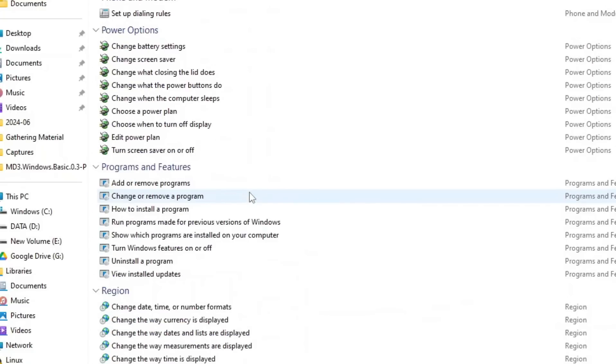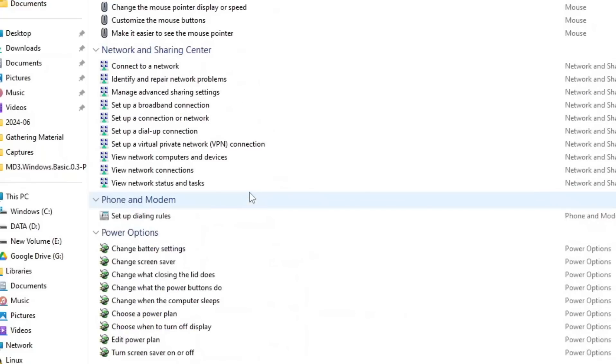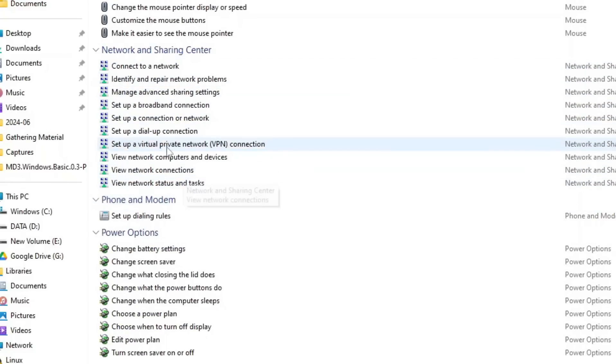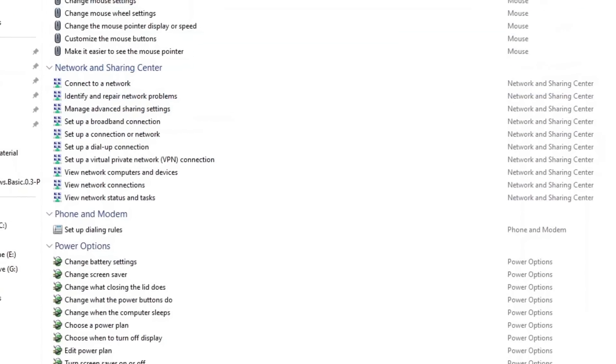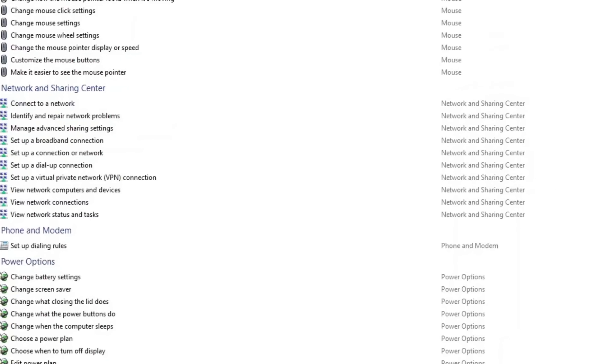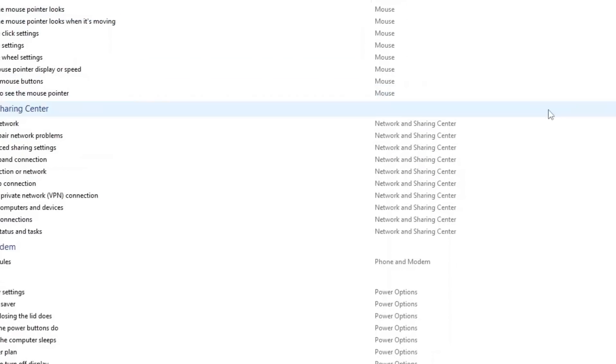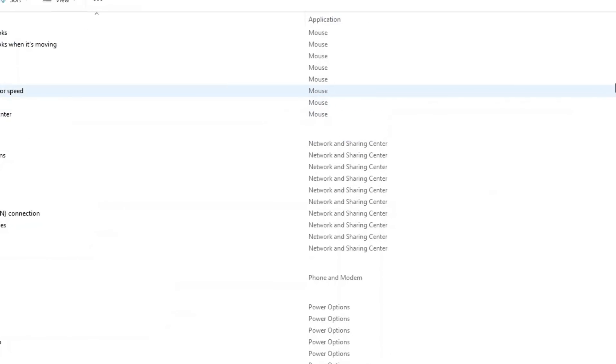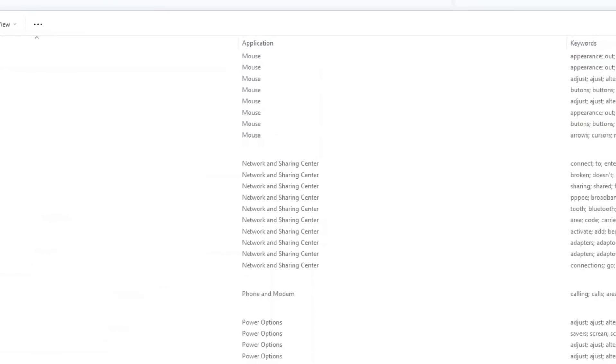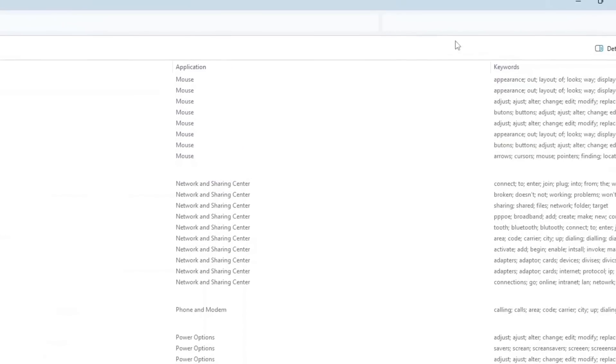You also have network tweaks. So, whether you need to diagnose network issues, reset your adapter, or adjust share settings, it's all right there, one click away. But here's what makes God Mode truly special.